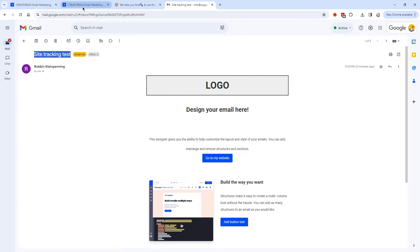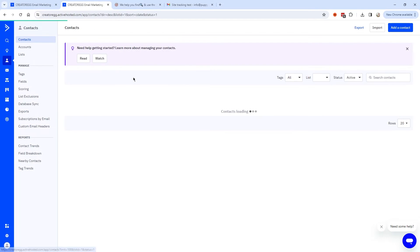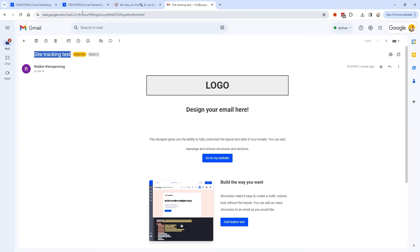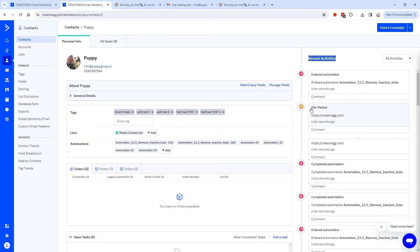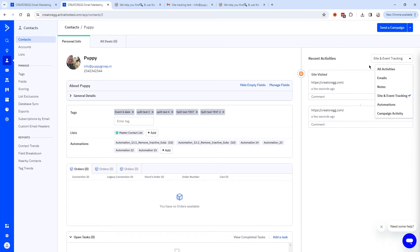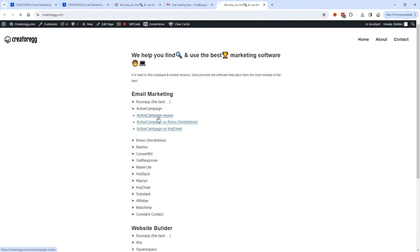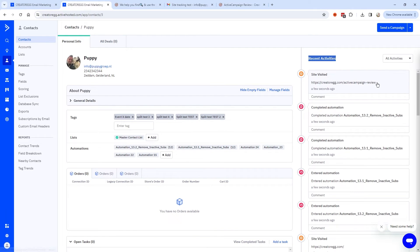Before clicking the button, I'll go to the contact in ActiveCampaign so you have a better understanding of how it works. I'll go to Contacts, click on the master contact list, and open the contact I just sent an email to. You can see a campaign was opened one minute ago. The recent activities should change the moment I click the link — that's when site tracking starts. After clicking the button and returning to ActiveCampaign, you can see Site Visited in the activity. If I navigate to a different page, like the ActiveCampaign review page, and refresh, that page visit appears for this contact too.